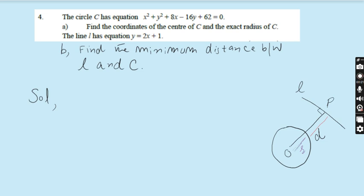As you know, students, nowadays we are doing the topic coordinate geometry of the circle. We have done so many questions and we will still be doing more questions on this topic. So let's have a look at question number 4. This question is very important — the chances are almost certain for this question to come in your exam.